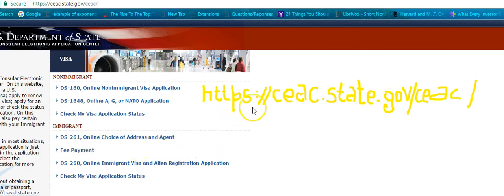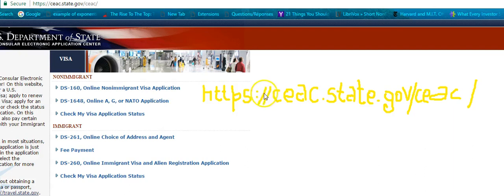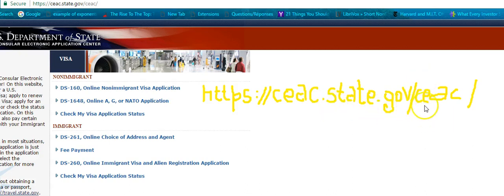To do that you need to go to this address: HTTPS, and it's ceac.state.gov/ceac. So today's video is about how to fill out the online choice of address and agent.